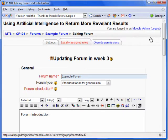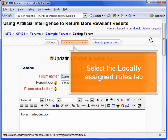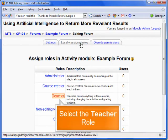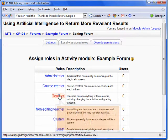Since we want to add a moderator, select the Locally Assigned Roles tab. If you look at the roles, you will notice that there is not a moderator role. Here's the trick — select the teacher role.